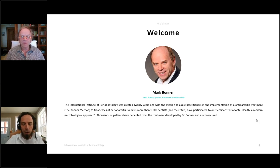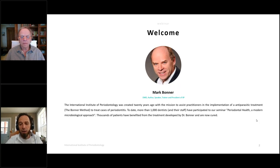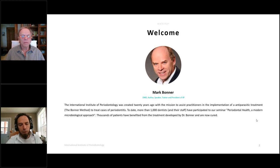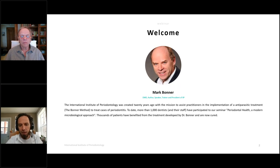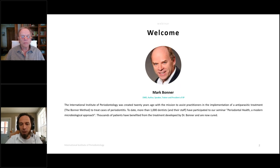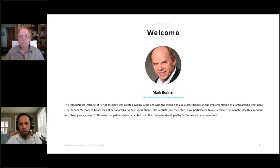20 years ago we created the International Institute of Periodontology, a school with the mission to assist practitioners in the implementation of the anti-parasitic treatment we call the Bonner method — a method aimed to cure periodontitis, all kinds of periodontitis. To date we have more than a thousand dentists and their staff who have participated in our seminar called 'Periodontal Health: A Modern Microbiological Approach.'